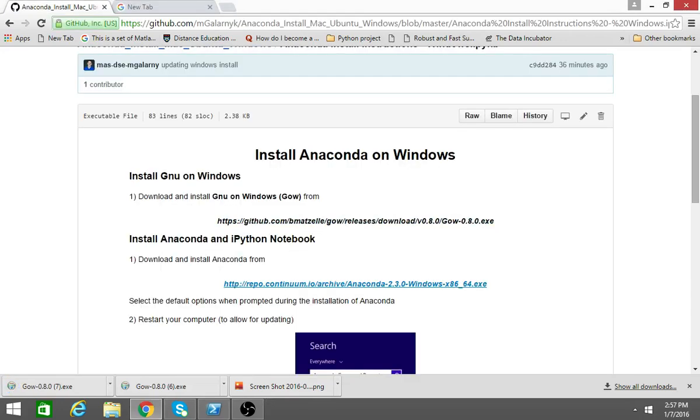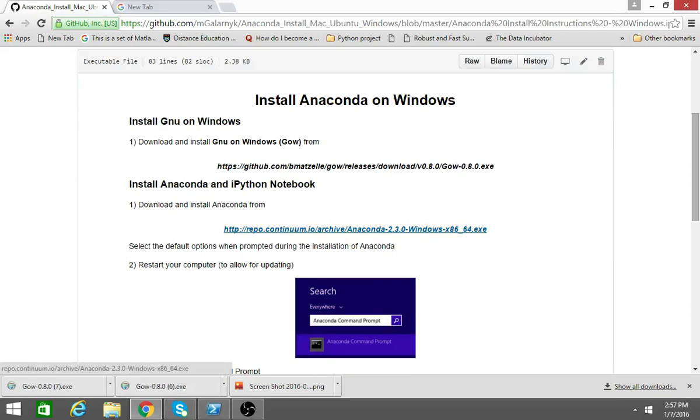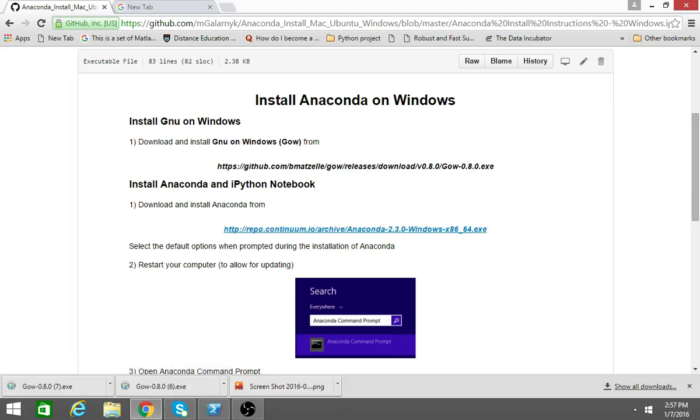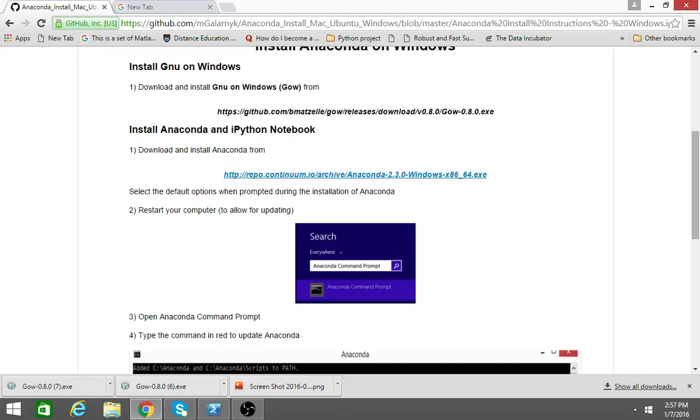The next step is to install Anaconda and IPython notebook. Same thing, you'll follow the link and install with basic default options. It's a good idea also to restart your computer to allow for updating. I had to do it on my computer so I just figured I'd offer the same advice.